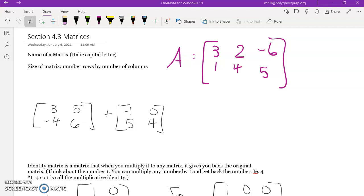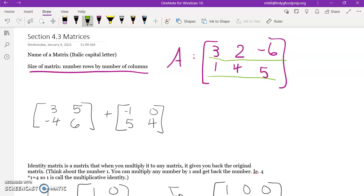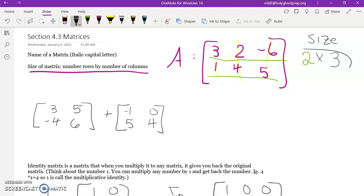The size of a matrix is very important for operations with matrices. You describe size in terms of rows and columns. Rows go across — we have two rows here — and columns hold up buildings, so we count vertically. We have three columns, so matrix A is a two by three matrix.